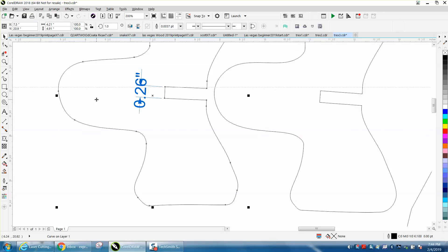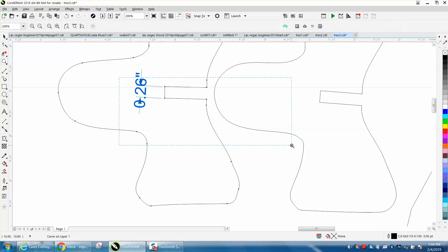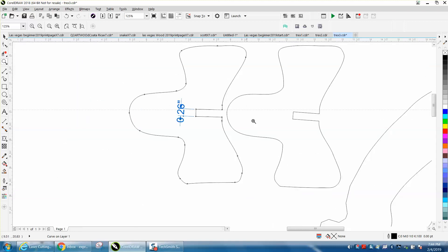Well, easier said than done. Let's just do it manually. For the video, that's probably good enough. You can see it's 0.26 inches, which would be quarter-inch plywood.